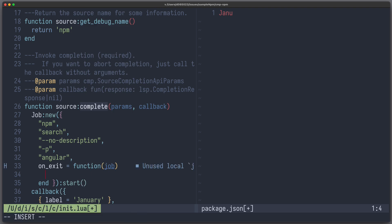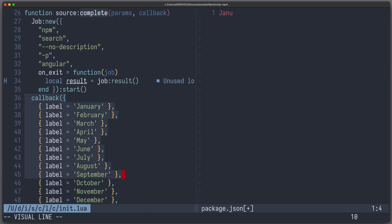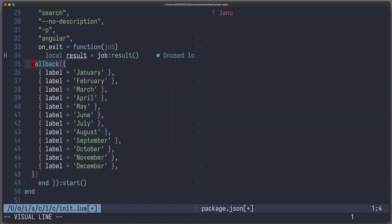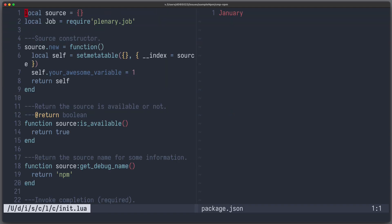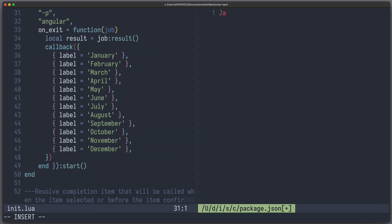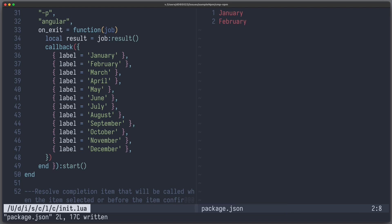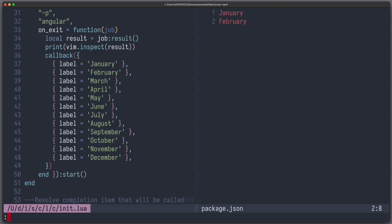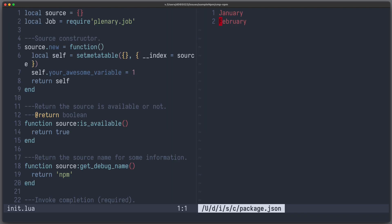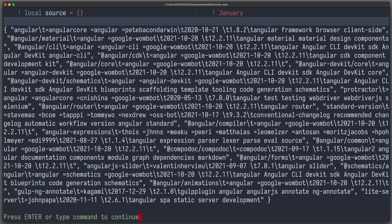Now inside this onExit function, we can write local result equals to job result. And let's just provide the callback here again. Let's refresh and test it. I write January, and you see that I still get my completion items, which is great. But let's also see if we get the right result. So we can write print vim.inspect(result). Refresh and do it again. And now we can have a look at messages, and you can see the result of our query.